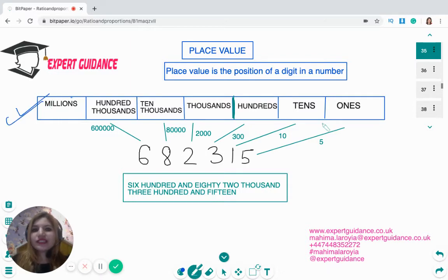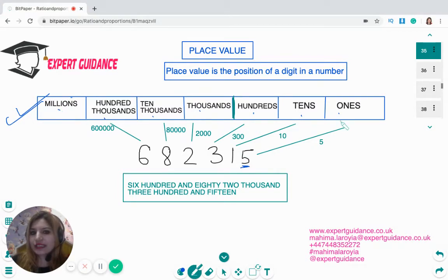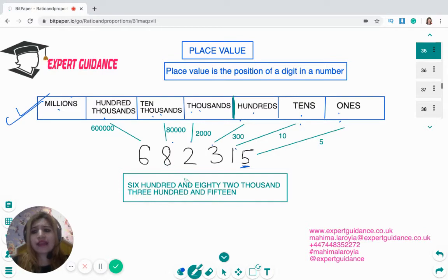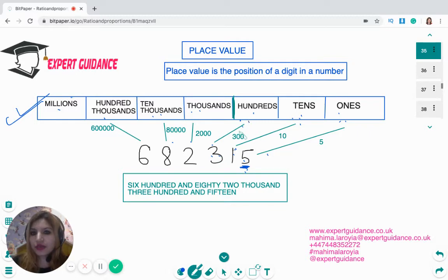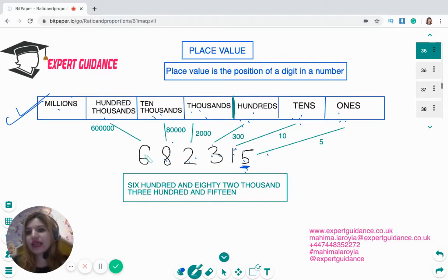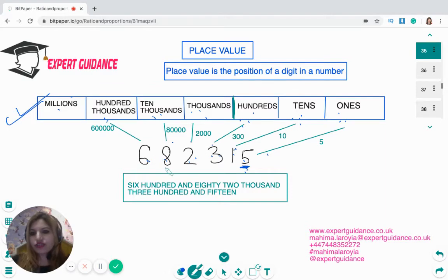Here is a place value chart which starts from ones, tens, hundreds, thousands, ten thousands, hundred thousands, and millions. The last digit is the ones digit, then tens, hundreds, thousands, ten thousands, hundred thousands. So if the question asks the place value of five, it is ones. The place value of one is tens, three is hundreds, two is two thousands, eight is eighty thousand, and six is six hundred thousand.